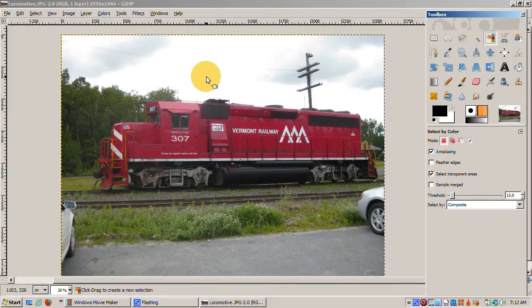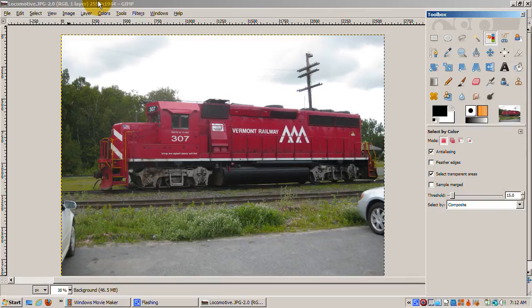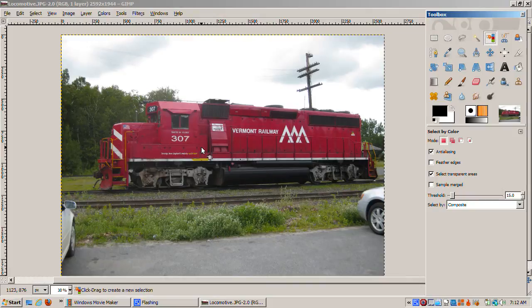Open up the original locomotive JPEG image, which does not have an alpha channel. Now we need to select the locomotive, extracting it from its background.